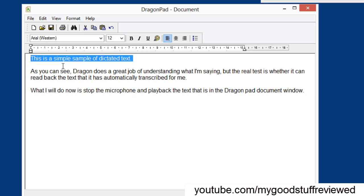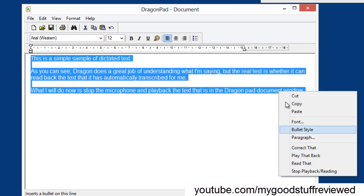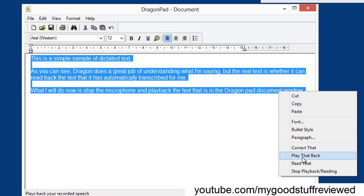So if I now select the text and I've right-clicked to get this context menu, I can play back my actual voice recording or I can read the words that have been transcribed.